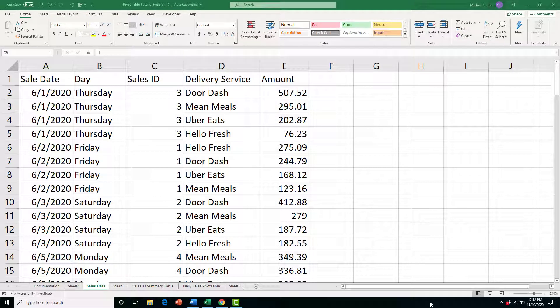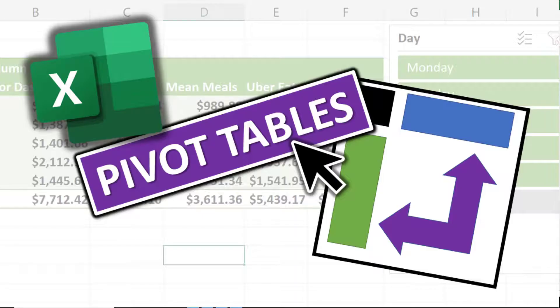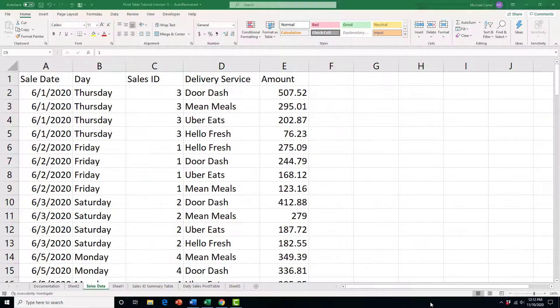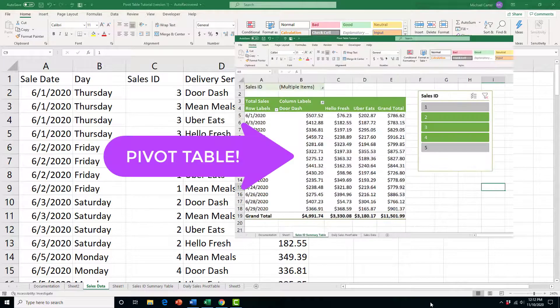The ability to pivot a table — for example, change row headings into column headings — gives the pivot table its name and makes it a powerful analytical tool in Excel. I'm going to show you two ways that you can take the raw data from a table and easily create a pivot table to better summarize your data.